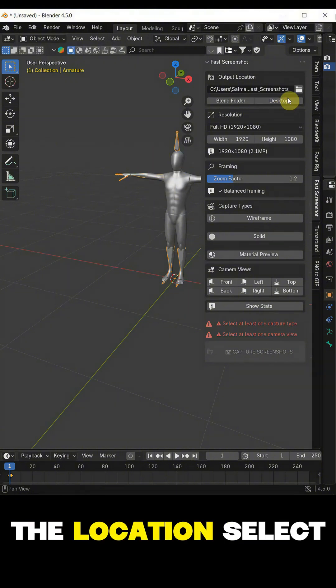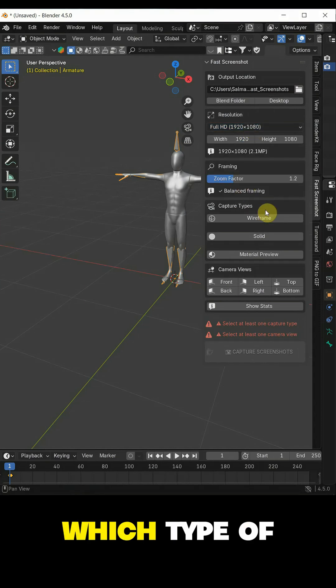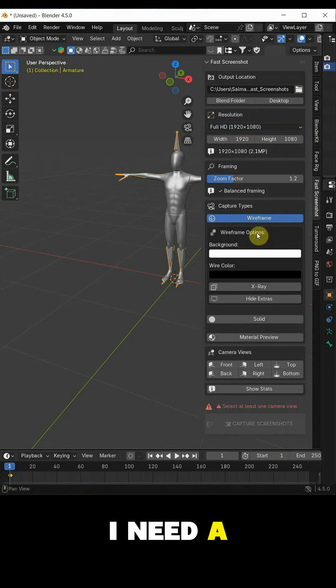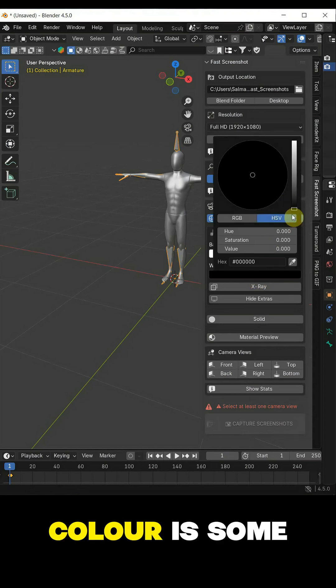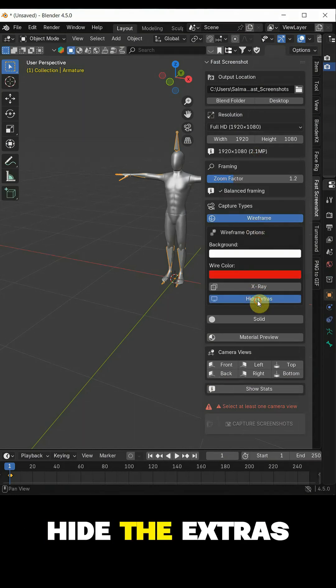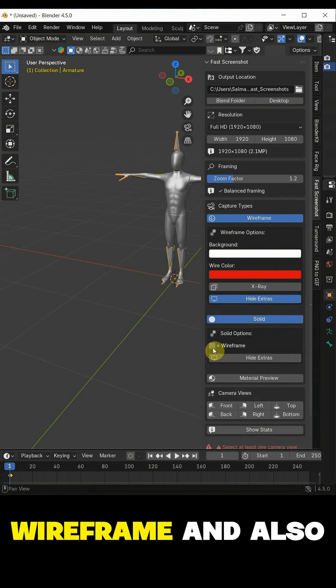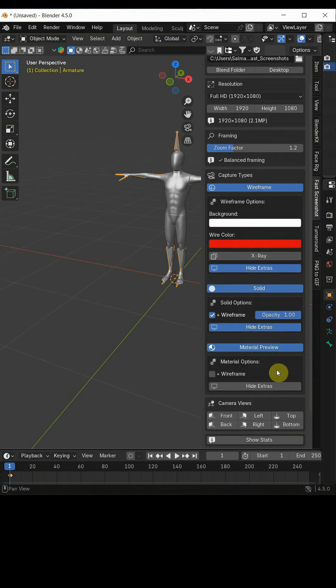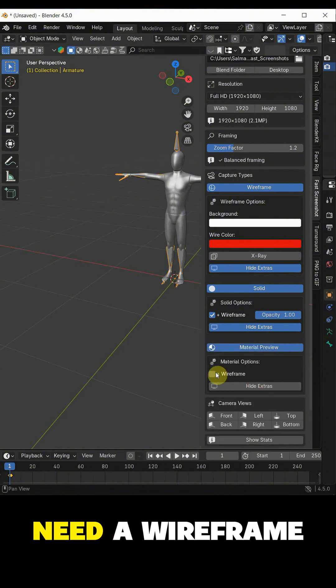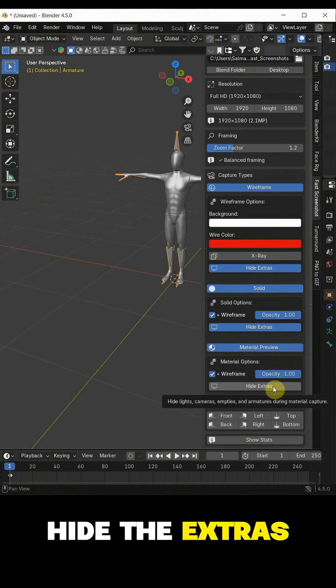I will select the location, select the resolution, which type of mode is required. For example, I need a wireframe with the white background and the wireframe color is some reddish. Hide the extras. In solid mode, I need a wireframe and also hide the extras. In material preview, I still need a wireframe. I will not hide the extras.